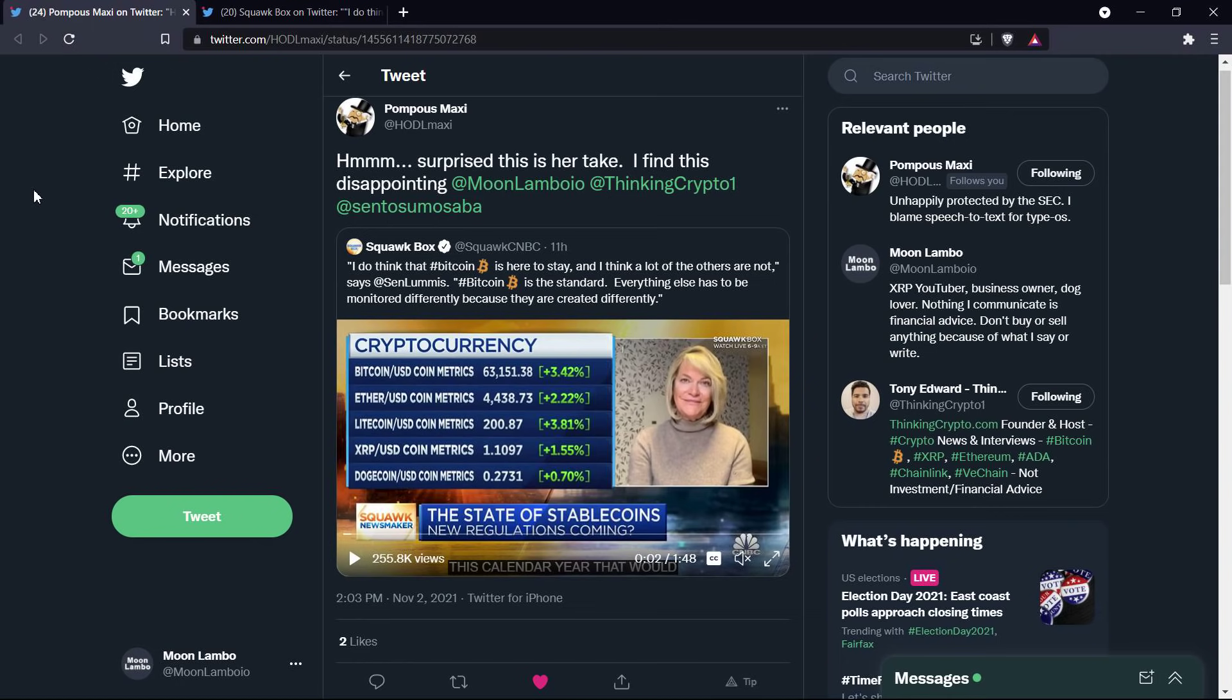I am not a financial advisor. You should not buy or sell anything because of anything that I say or write. That would be a very, very bad idea. Until next time, to the moon, Lambo.